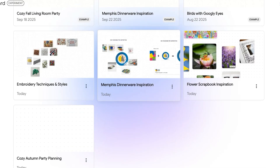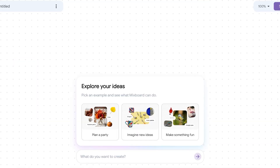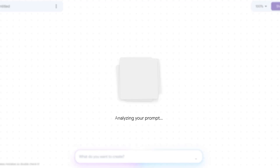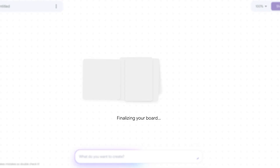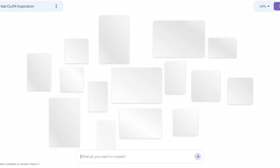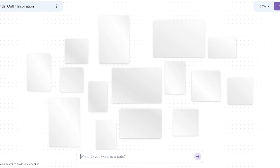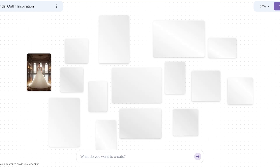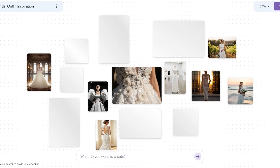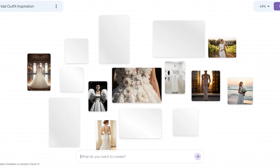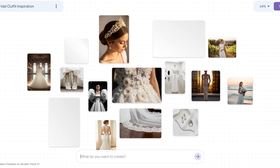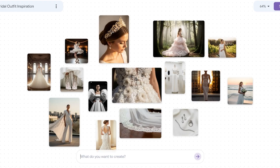I want to create bridal outfit inspiration. It's going to take different bridal styles, combine them, and show them to me. Then I can ask it to show me more like the dresses I'm building for a client. If you have clients getting haircuts, hair dyes, or any particular service, you can build a quick Mixboard for them. When they view it, they'll tell you what they like most, and then you can ask for more like that.